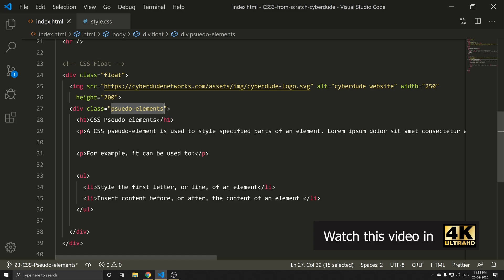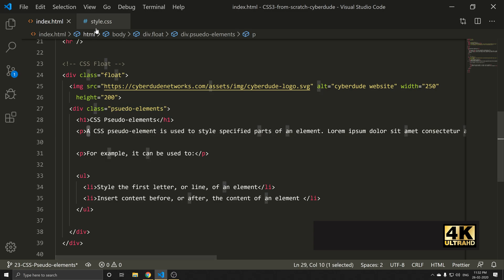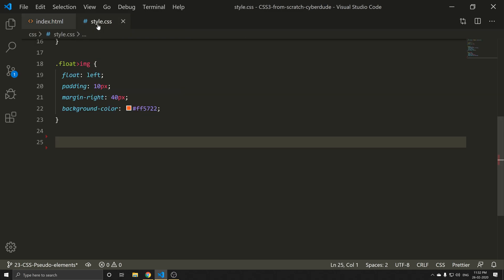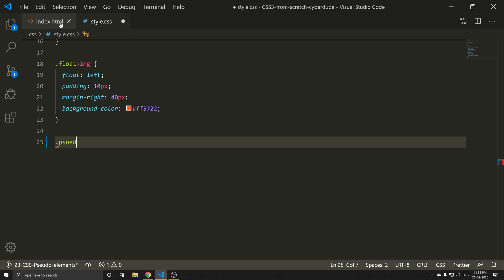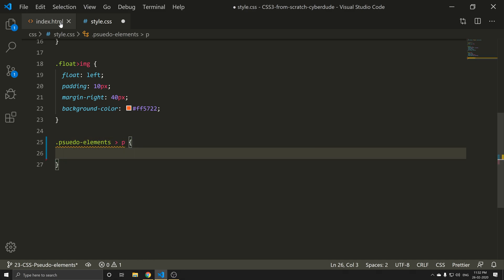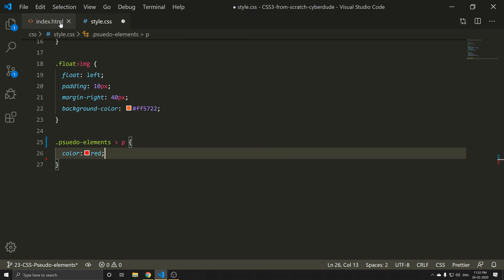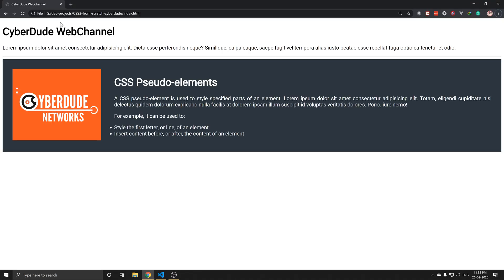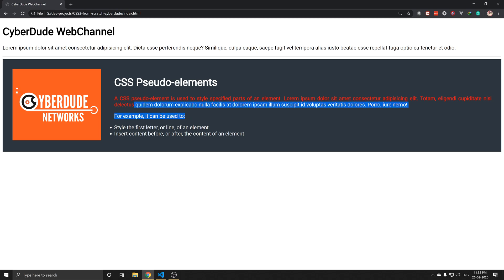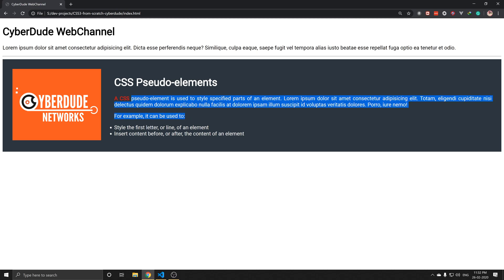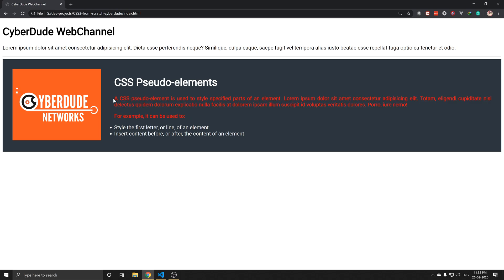If you are using a class, I will go to the class. What is the name? The name is Pseudo Elements. This is a child selector to start. Now, change the color to red. Save and refresh. The next paragraph is the color red, so I will apply this to the first letter.